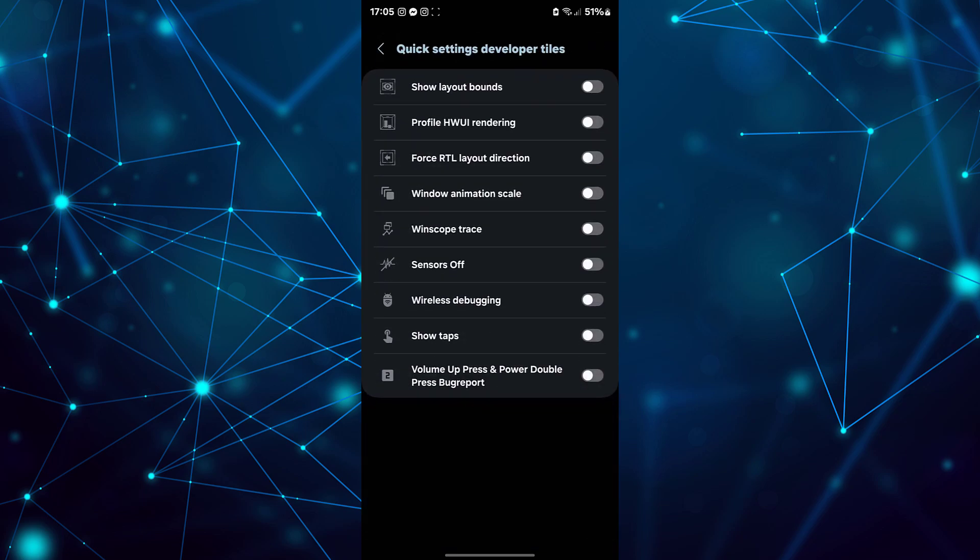In this menu, look for Sensors off. You'll notice a switch next to it. Toggle this switch on. By doing this, Sensors off will be added to your Quick Settings panel.